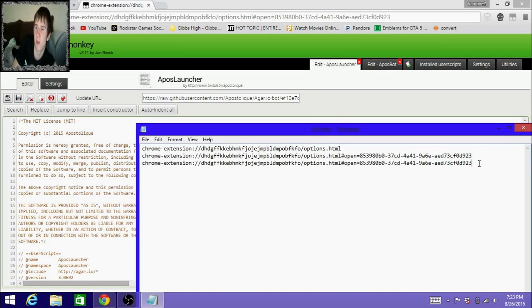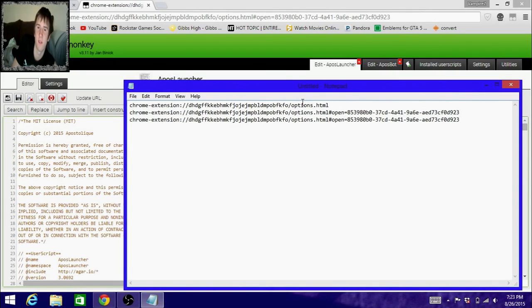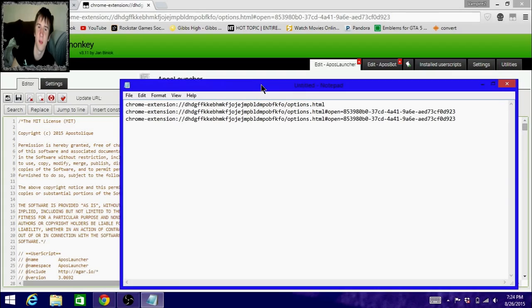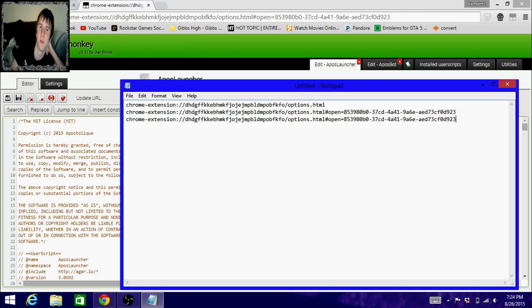The creator of this does have a Twitch account if you want to go follow him. I don't know his name, but he will pop up on an area once you download this. Pretty cool. He is pretty young.